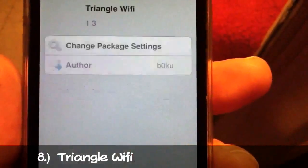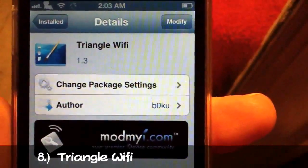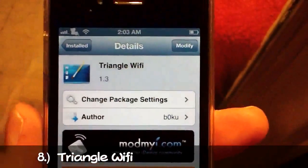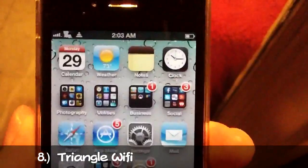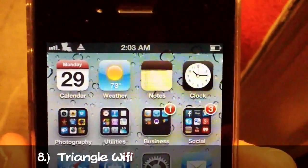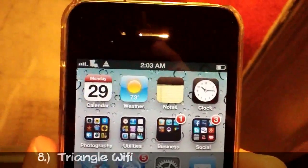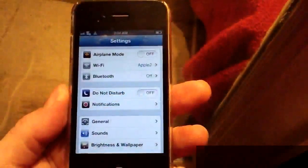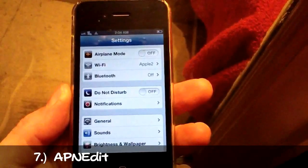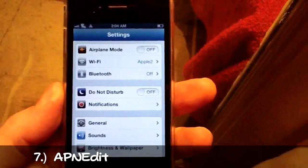Triangle Wi-Fi bar — like I said it's free from the Mod My iRepo. It looks pretty cool. It uses Winterboard by the way, and it's free. That's number eight. Number seven is APN Edit, and what APN Edit does is it allows you to edit the APN settings from within your Settings app.